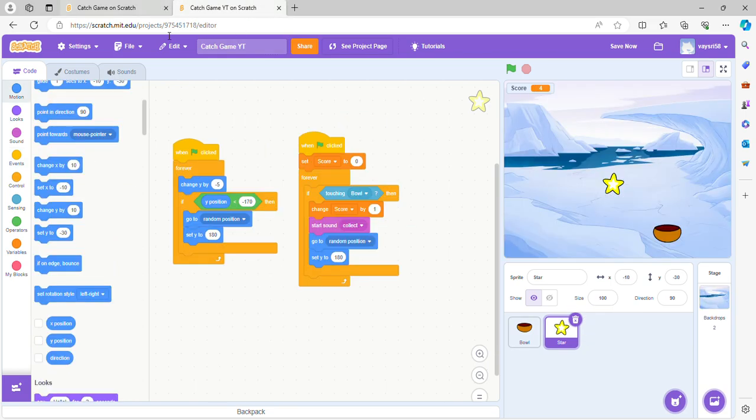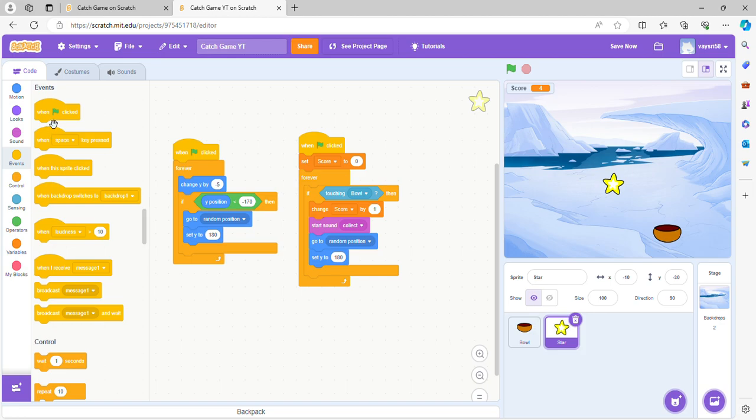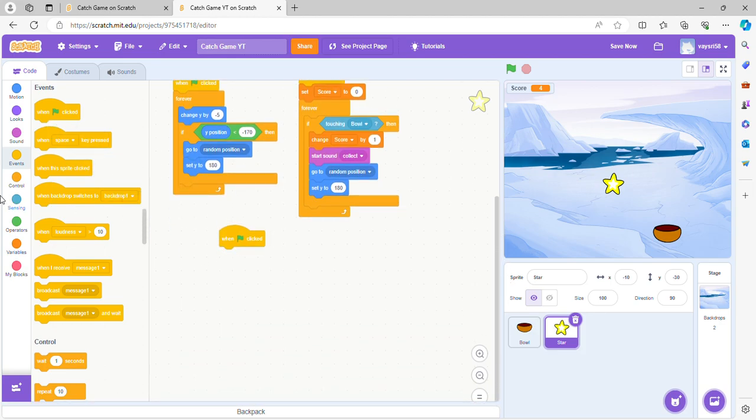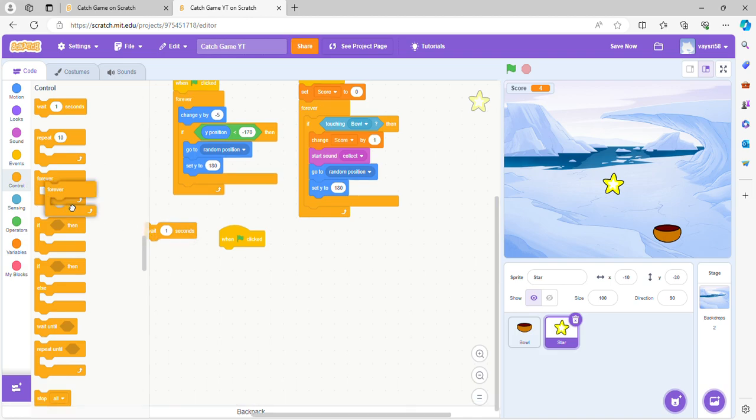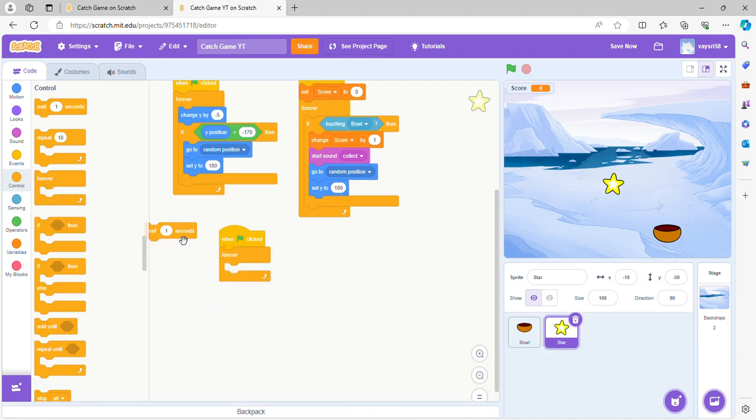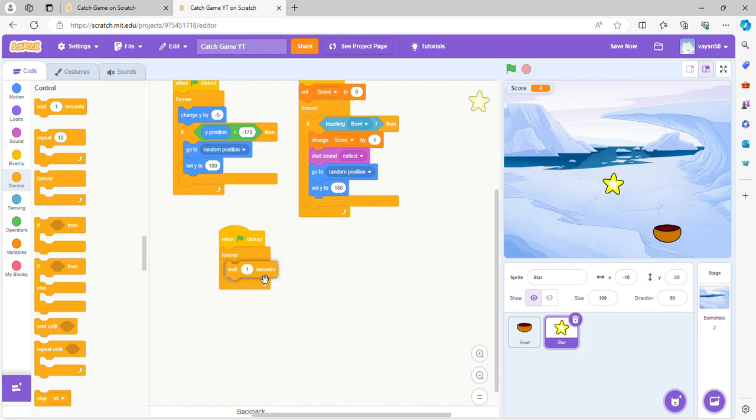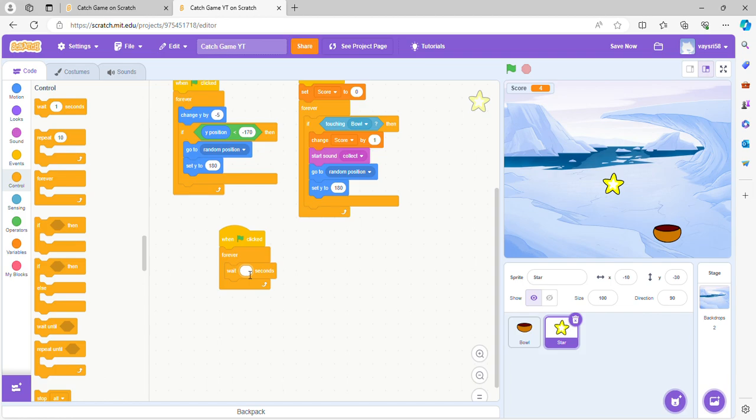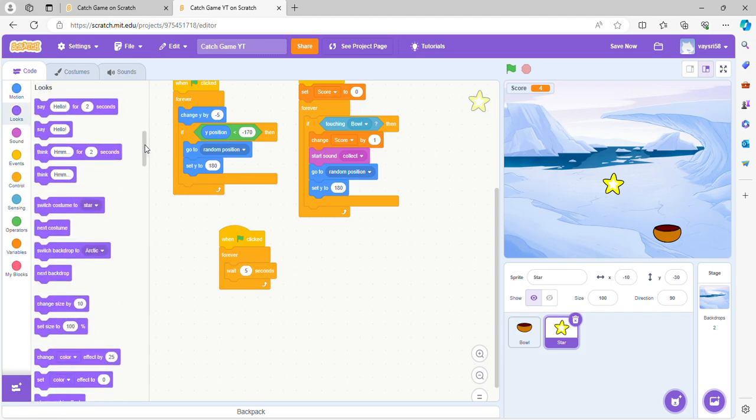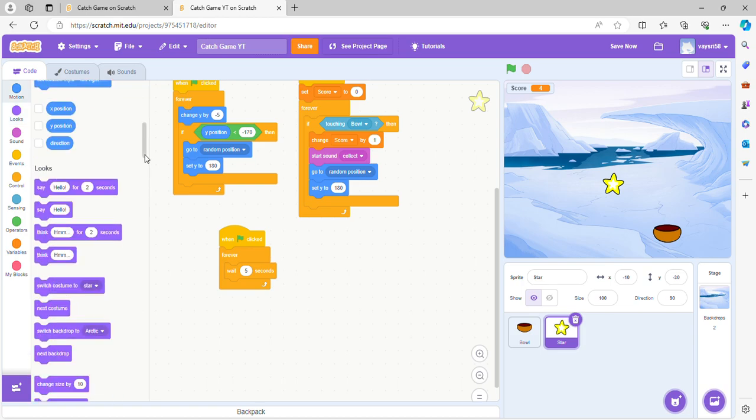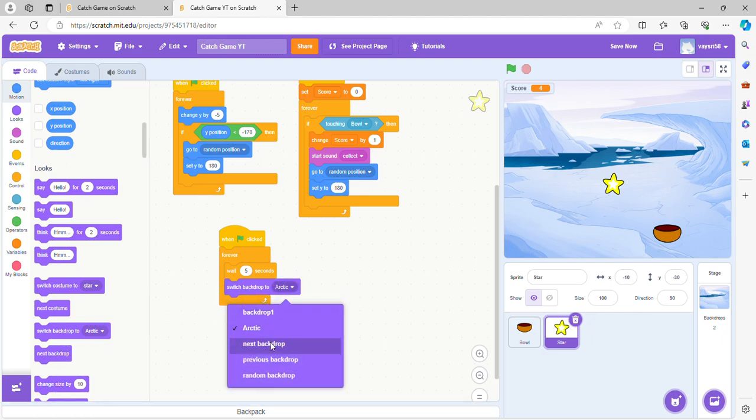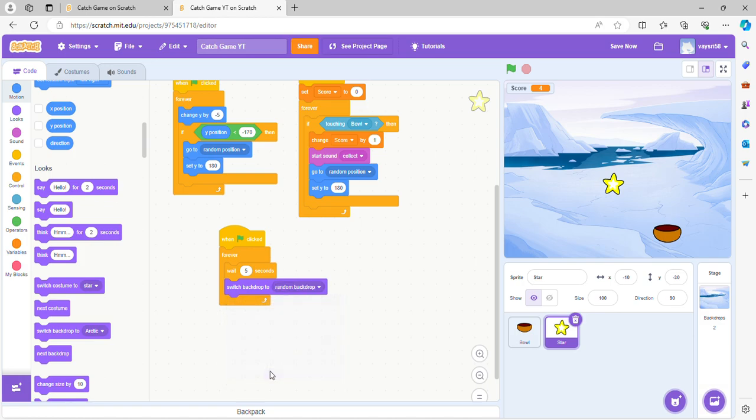So let's see, when green flag clicked we're going to go to forever and wait. Let's do wait five seconds. Every five seconds we're going to switch backdrop to random backdrop.